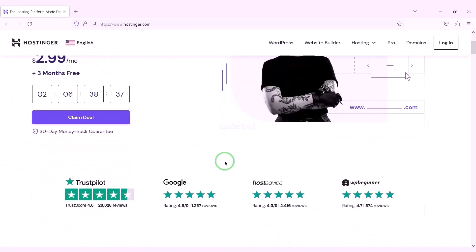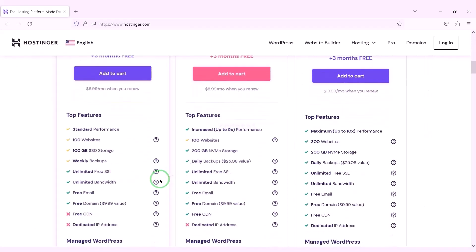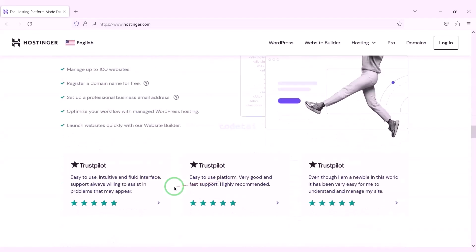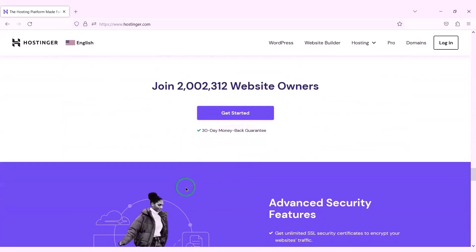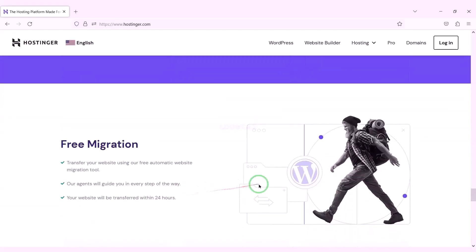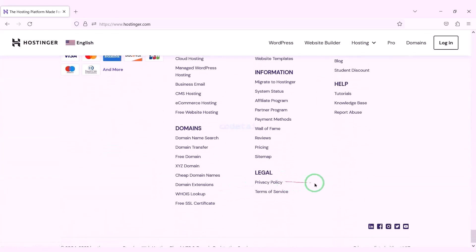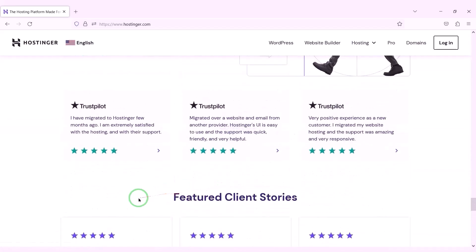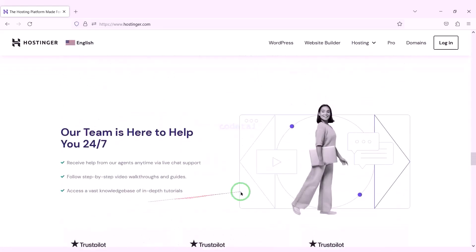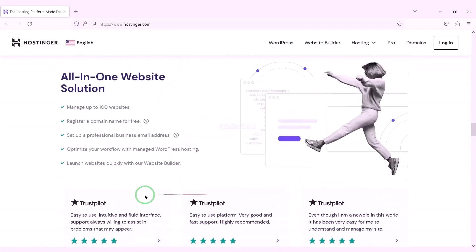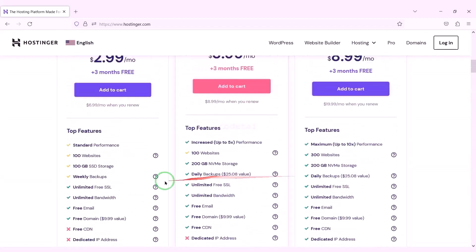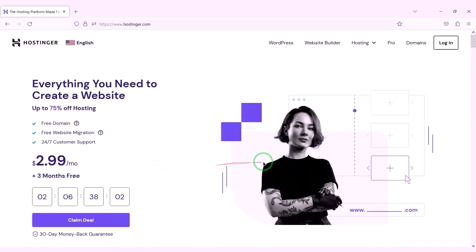Now we will purchase domain hosting to publish the classified ads website online. You can purchase high quality domain hosting from Hostinger at low cost. Check the video description for the discount link. I have been using Hostinger domain hosting for my personal website for over 6 years because their service is very high quality. Now we will learn how to purchase web hosting.